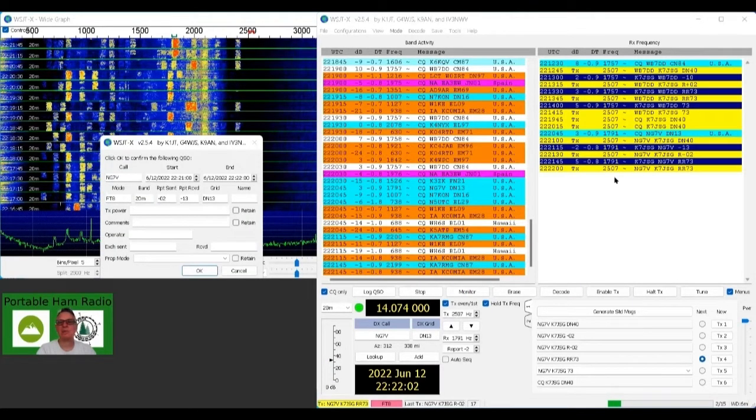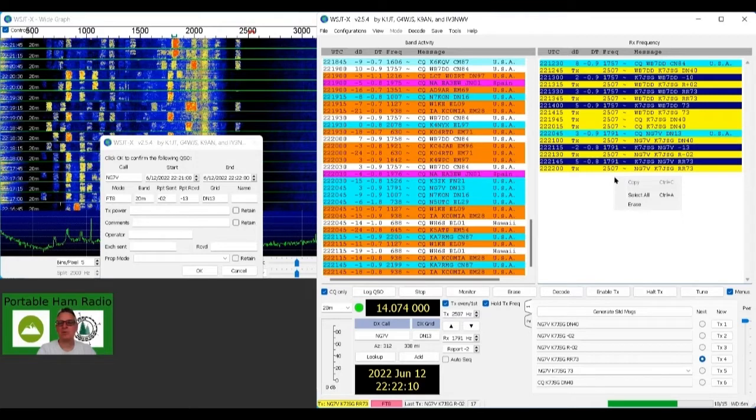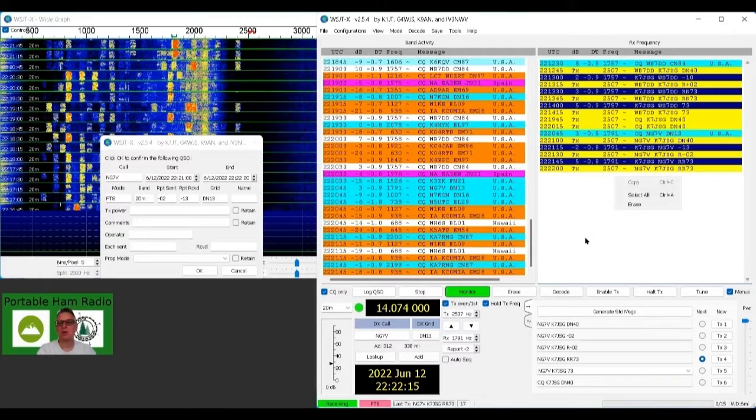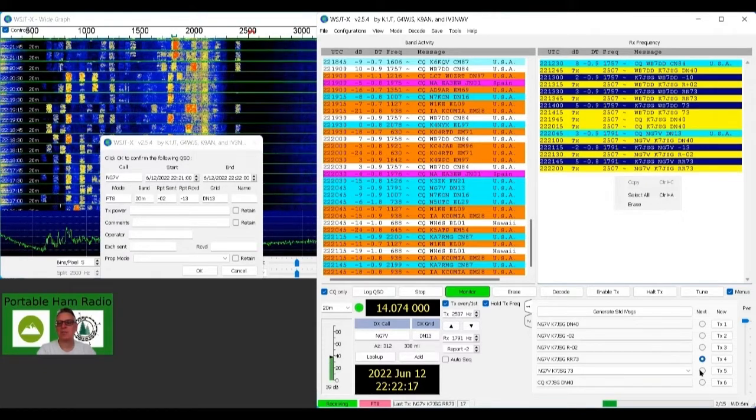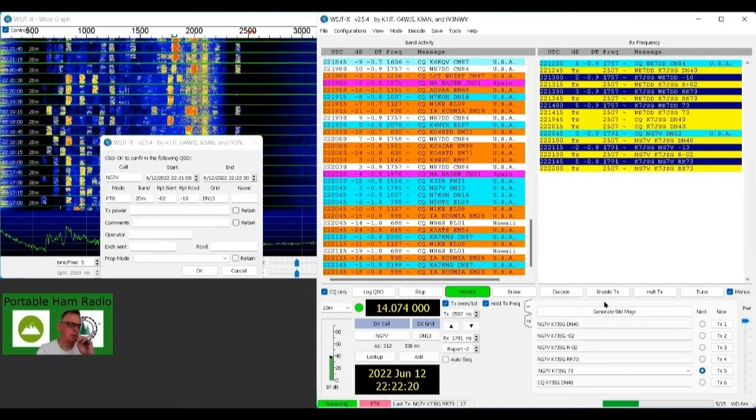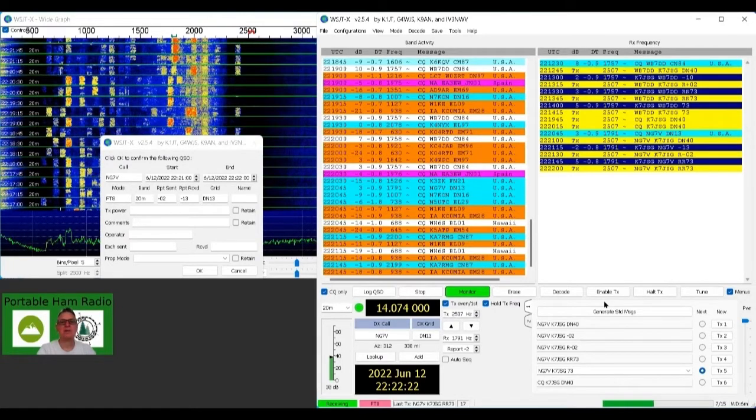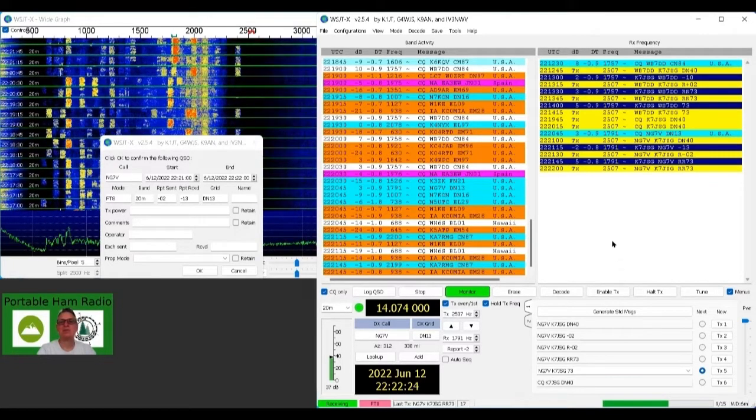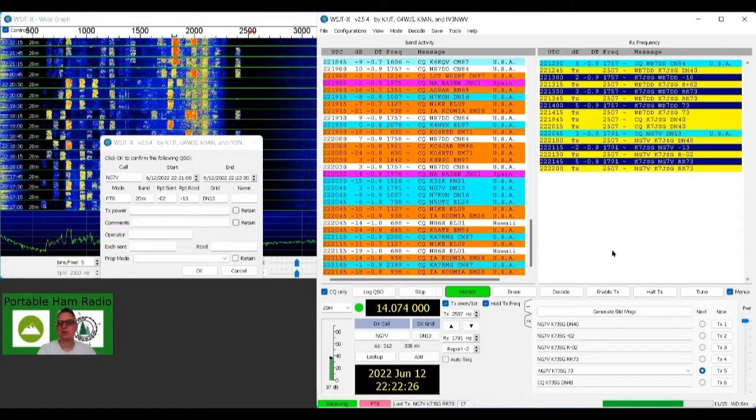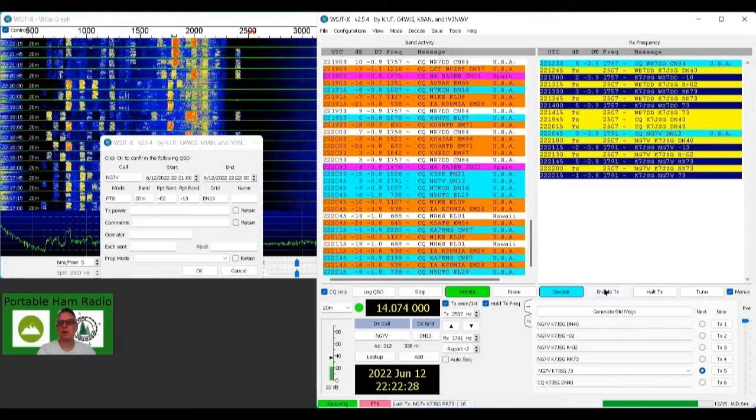Look, and then we got the contact, and we'll give him back a 73 back and then we can complete the whole thing, and we'll have a good contact. So this is just showing you that it can work, and that you can use your internal sound card. You don't have to have a SignaLink or anything else. You can use the internal sound card from the ICOM 7100.